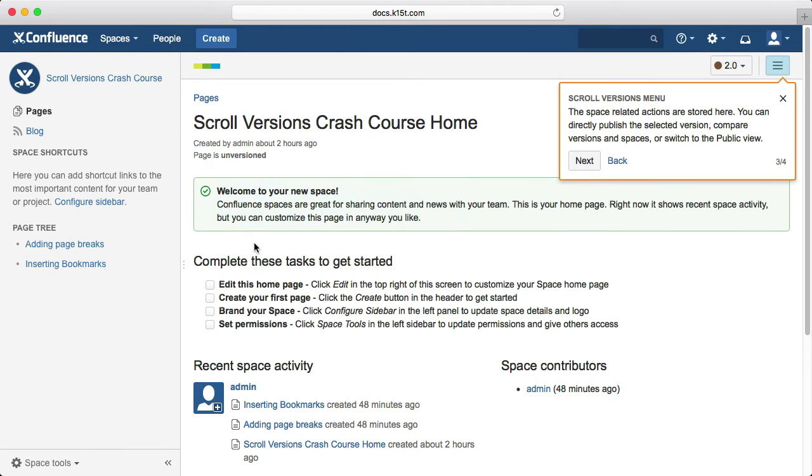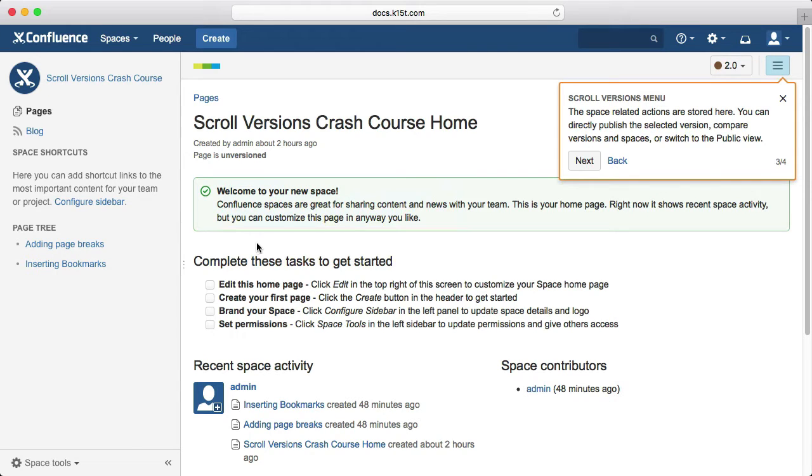The ScrollVersions menu stores all space-related information. For example, you can compare versions or even spaces, or publish a version directly to make it available to your readers.